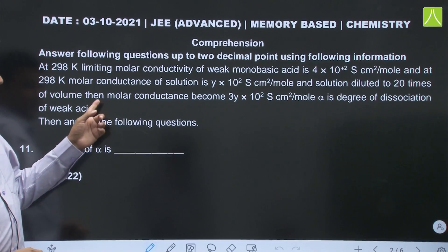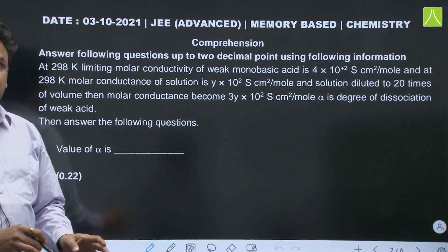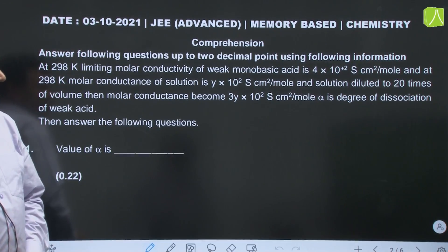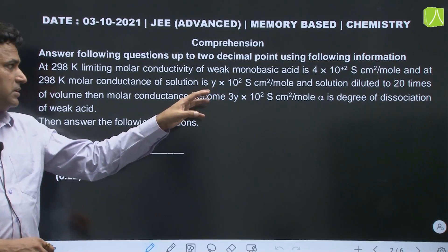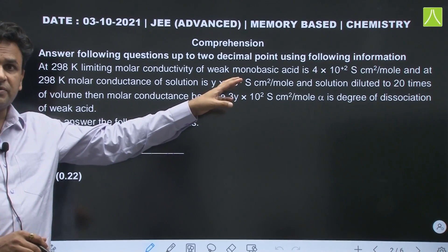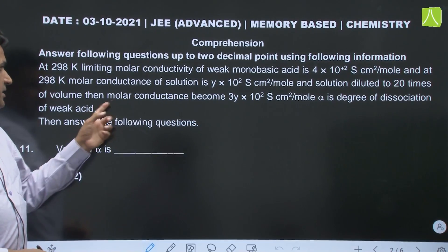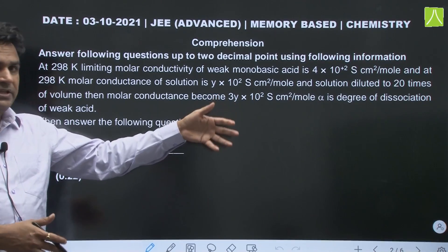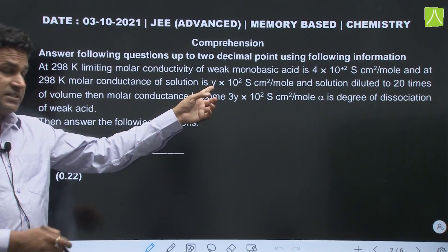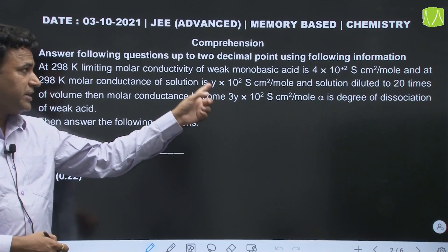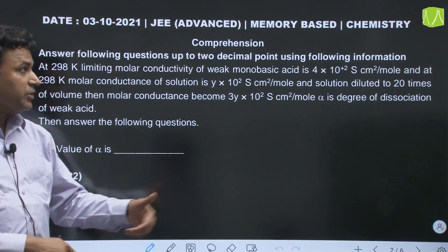The paragraph states: at 298 Kelvin, limiting molar conductivity of a weak monobasic acid is equal to 4 × 10². This is at infinite dilution. At 298 Kelvin, molar conductivity of a particular solution is Y × 10². This solution is diluted 20 times, then the conductivity becomes 3 times because of more ions being produced. So the value of molar conductivity has become 3Y × 10², and the degree of dissociation must have become 3 times.